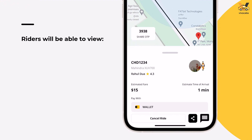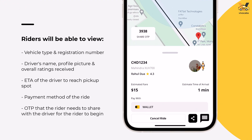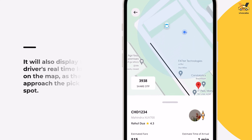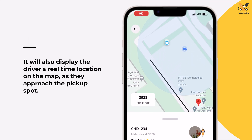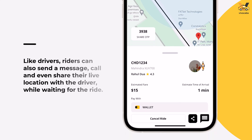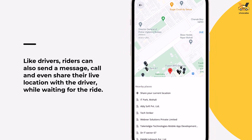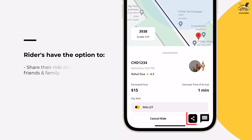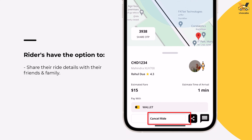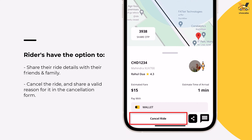When the ride is accepted, the driver's details will show up on the rider's app, including the vehicle number, name, rating, and ETA to reach the pickup spot. The driver's real-time location will also be displayed on the map as they approach. Additionally, while waiting, riders can send a message to the driver, call them, share their live location, share their ride details with friends and family, or even cancel the ride if they change their mind.